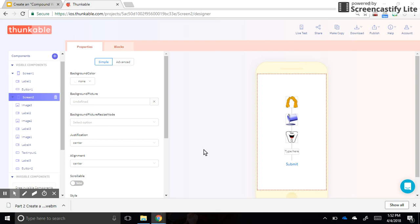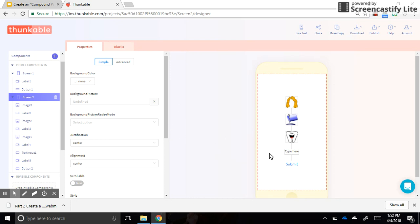Okay, welcome to the final video for creating a compound word game app using Thunkable. We are in the iOS version of Thunkable, so you're making an app for an iPad and you're ready probably for another screen.